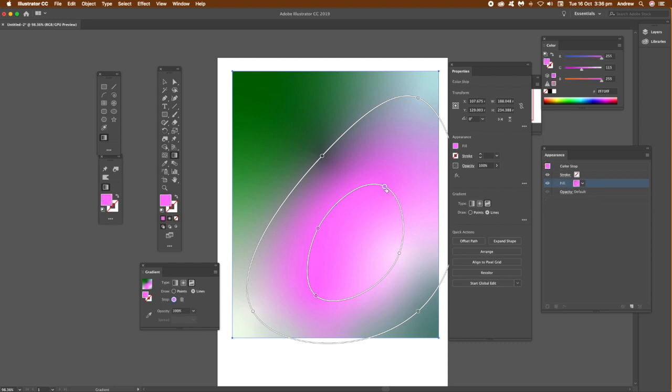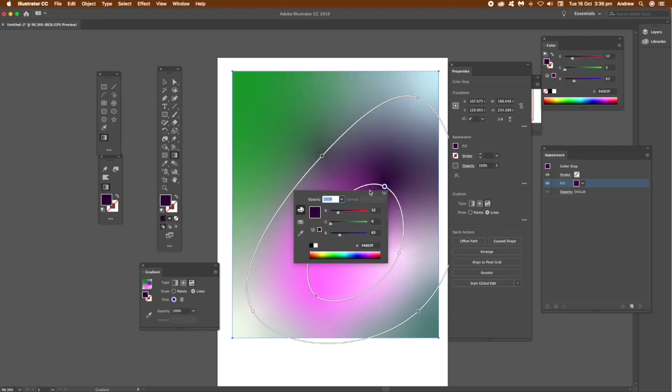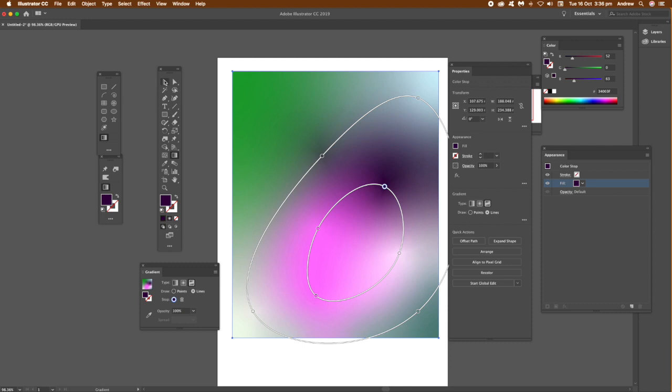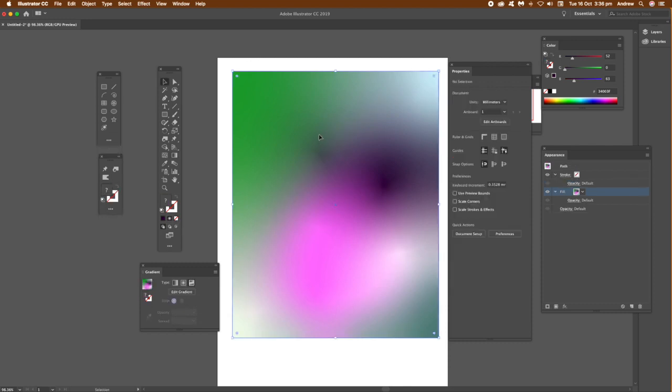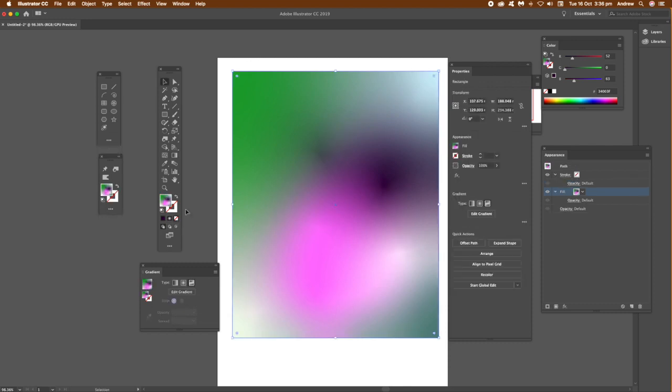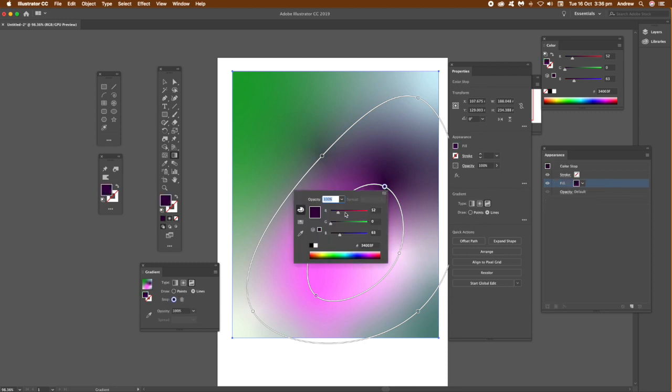You can also go over to the gradient panel and change the color there as well. You can see this lovely diffuse, colorful design very quickly created using this line feature.